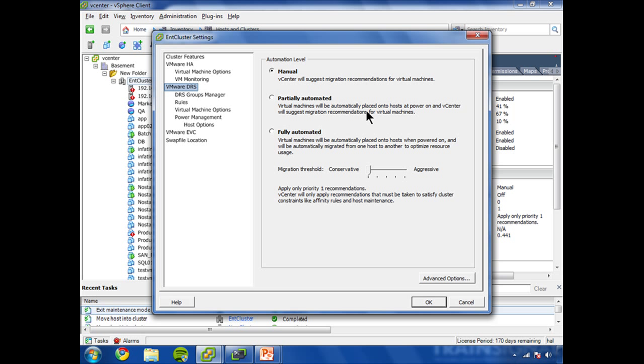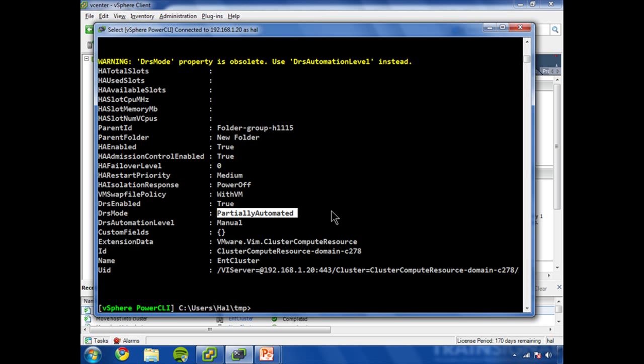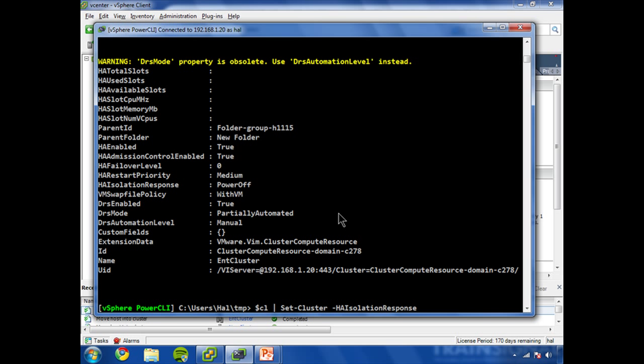And you can see manual, partially, and fully automated. Let's change this setting around a couple times. So what we're going to do is cluster, pipe that to set-cluster. And